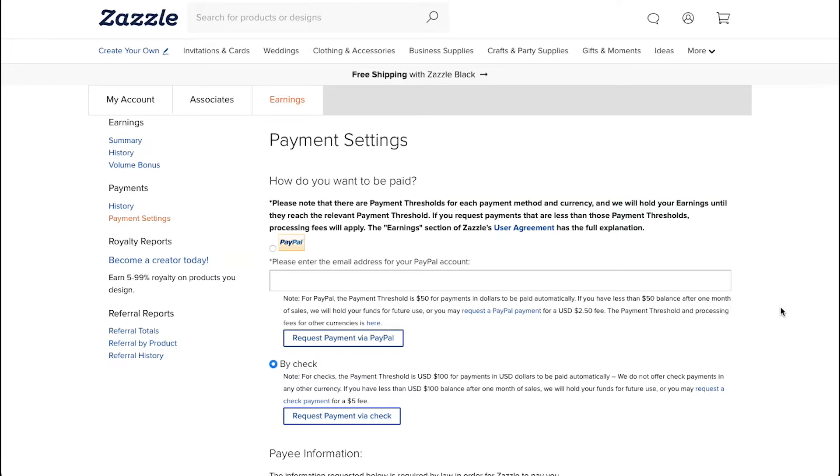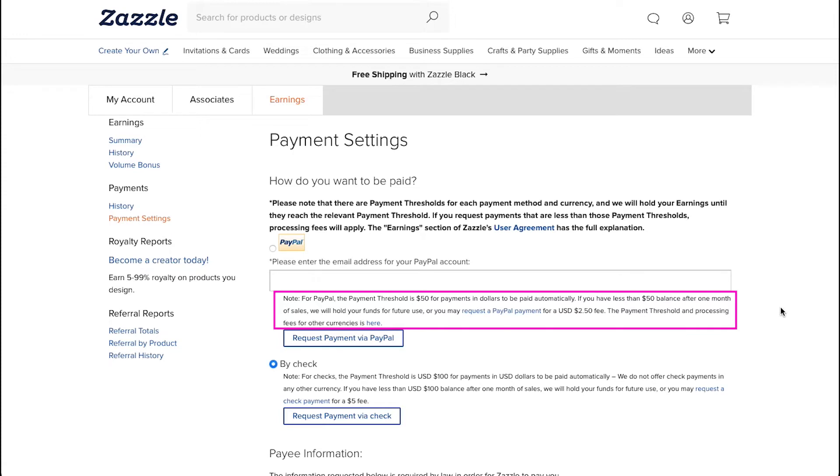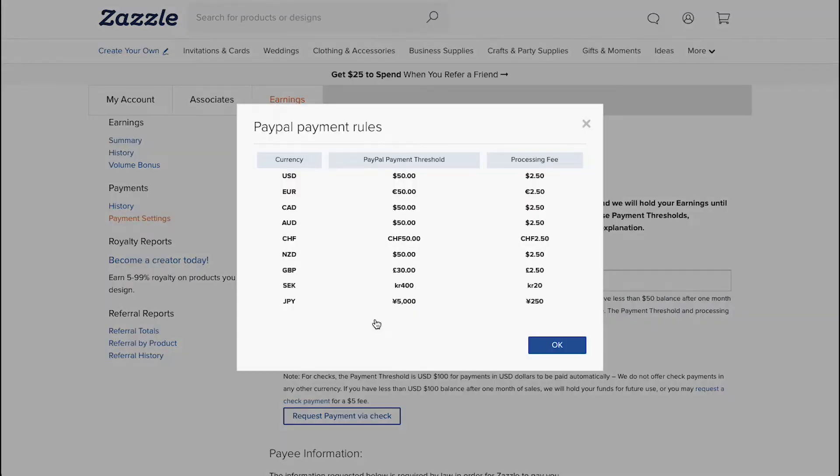Zazzle supports two types of payment methods which are PayPal and Buy Check. Let us demonstrate both of them for you one by one. As you can see over here, it is mentioned that if you want to get paid by PayPal, the payment threshold is $50 for payments in dollars to be paid automatically. And if you have less than $50 balance in a month of sales, then Zazzle will hold your funds for future use. You may request a PayPal payment, but there will be a $2.5 fee for that. The payment threshold and processing fees for other currencies is here. You can check it out.